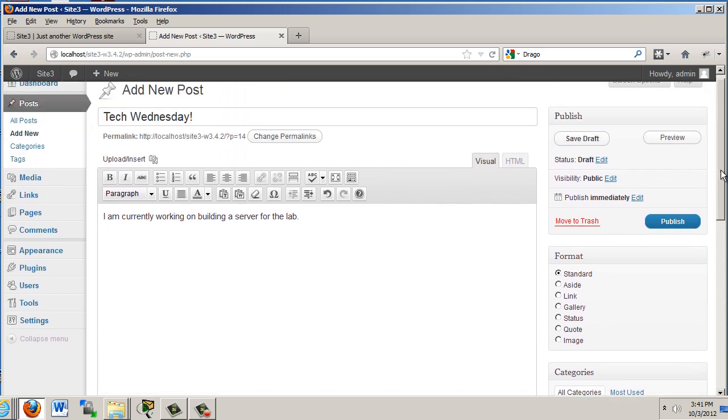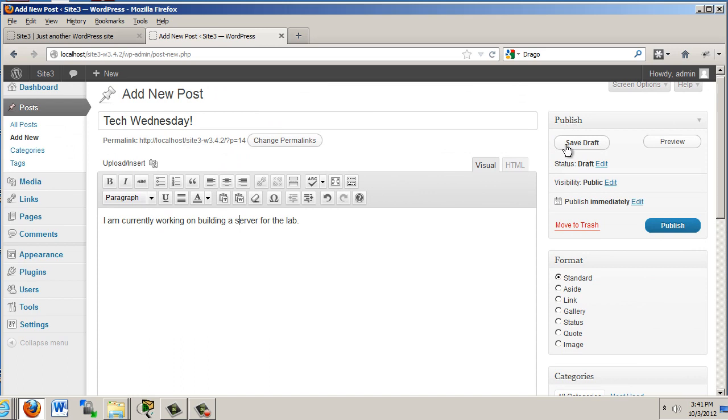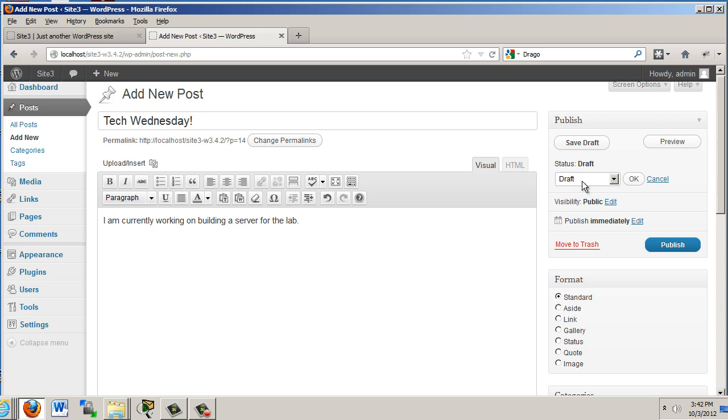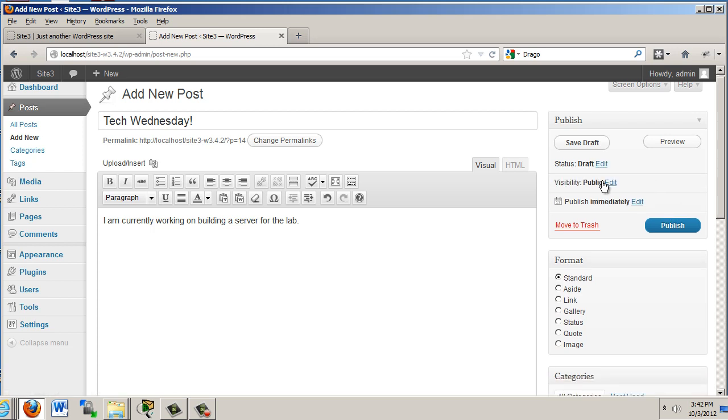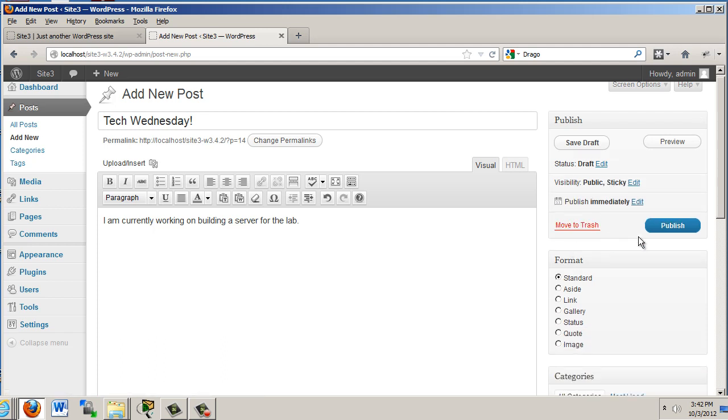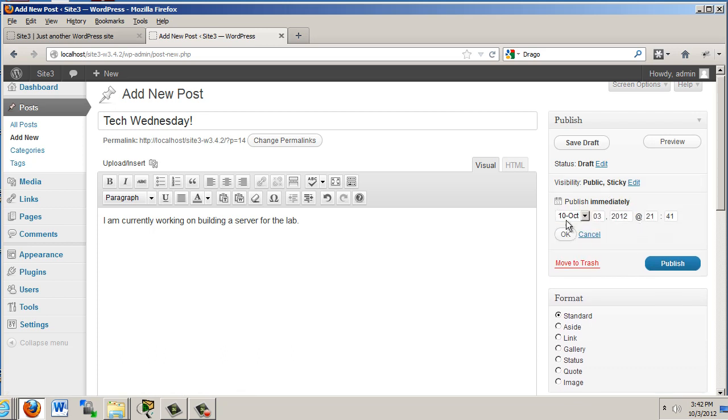And I'm going to go down here. And you can see here we've got the publish settings right here. Status, draft, edit. You can see this is a draft. Or if we want to put this post from draft to pending review for an administrator to review it and approve it, we could do that. I'm going to hit cancel. Visibility, edit. You can see public. We'll stick this post to the front page. You can check that. If we want to password protect the post or make it private so that only registered users on the site can see it, we can do that. I'll click OK. And then publish.